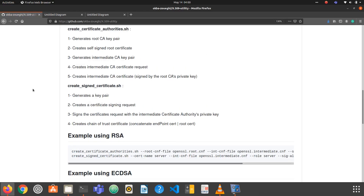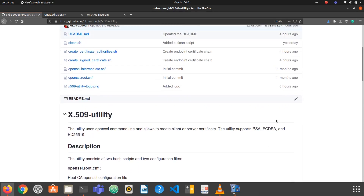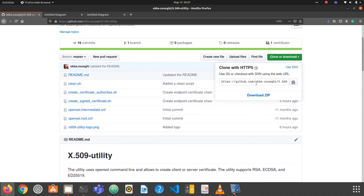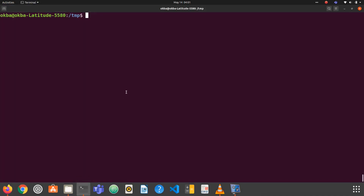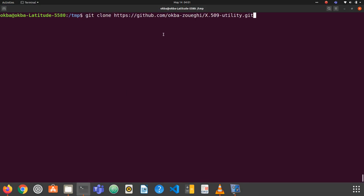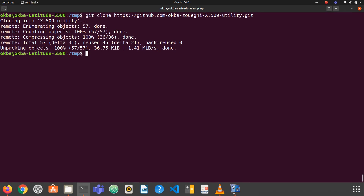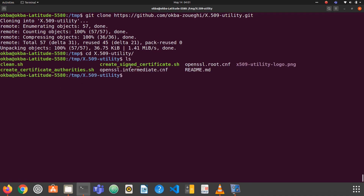Let's go ahead and try out the utility. The first step is to clone the repository. I'll copy the link, open a terminal, and run git clone. Now let's go inside the folder — we have the repository in our file system.